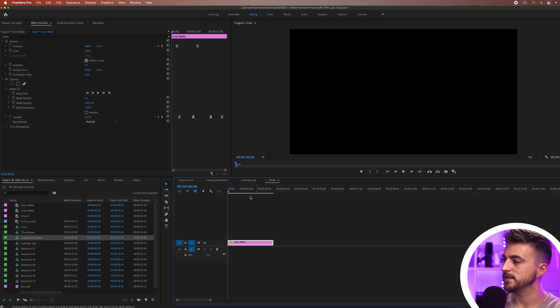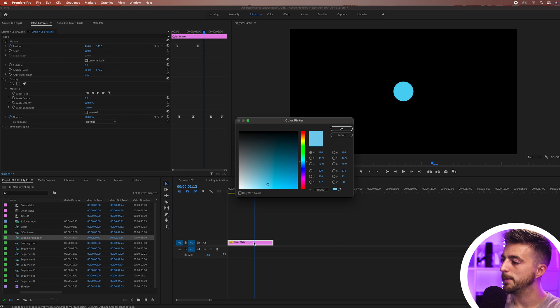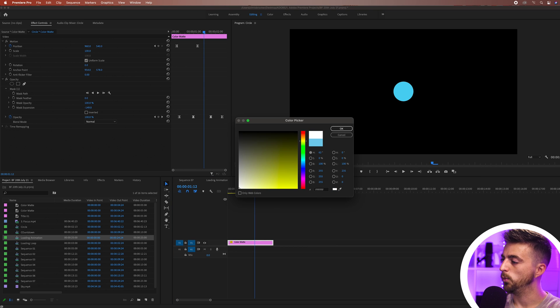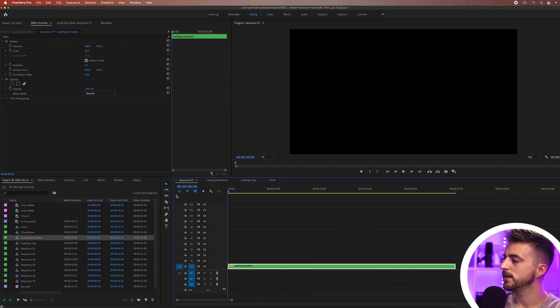This is our color mat, this is our circle. Now we can just double click the color mat and we'll change the color to, let's go white. Then we'll go back to our original sequence and there you go. We've now got this loading animation in white now animating.